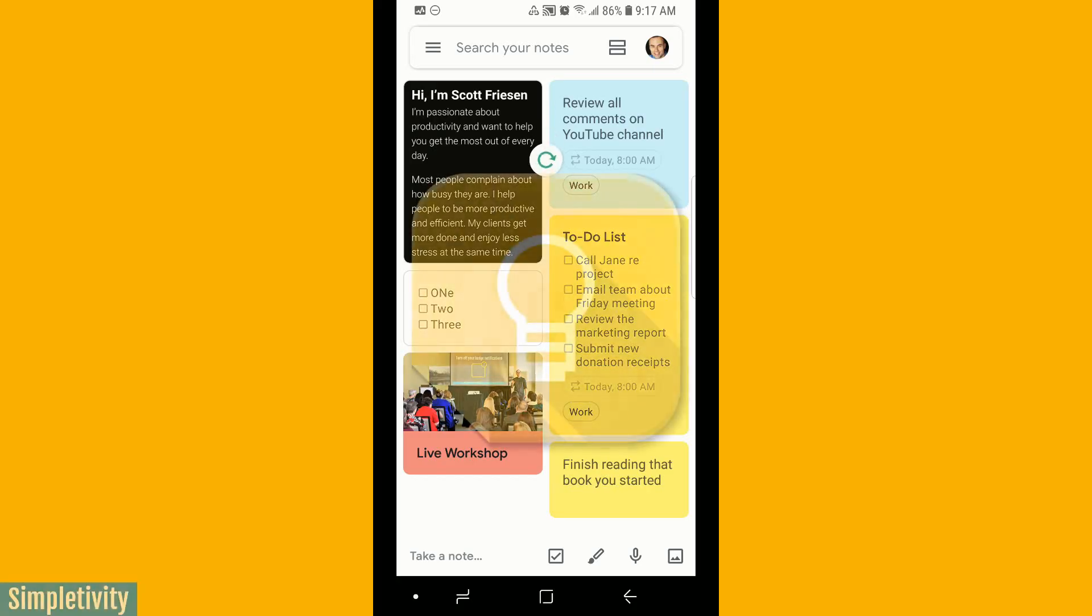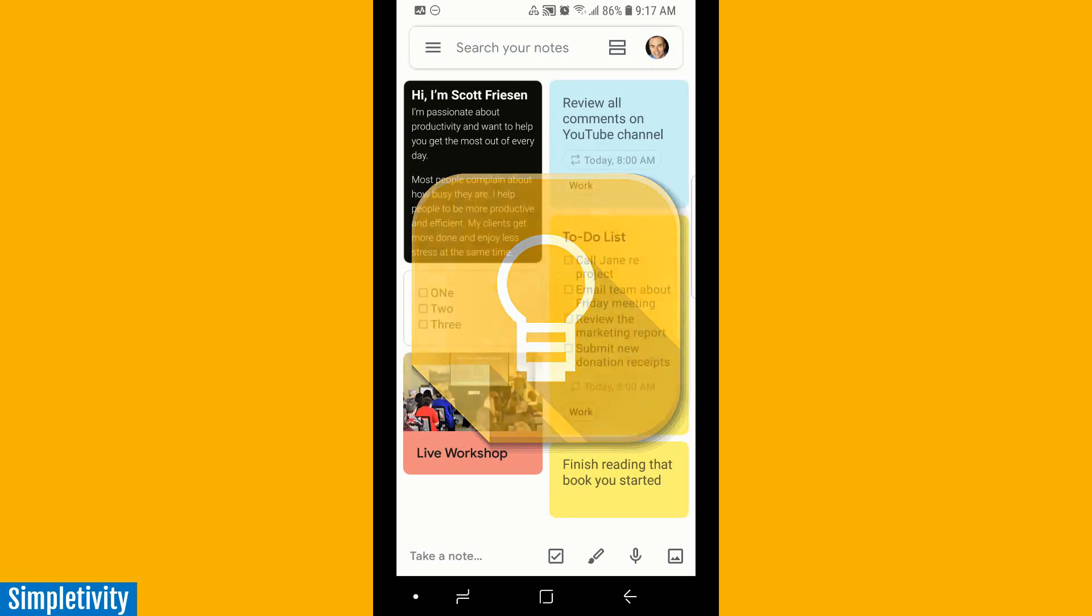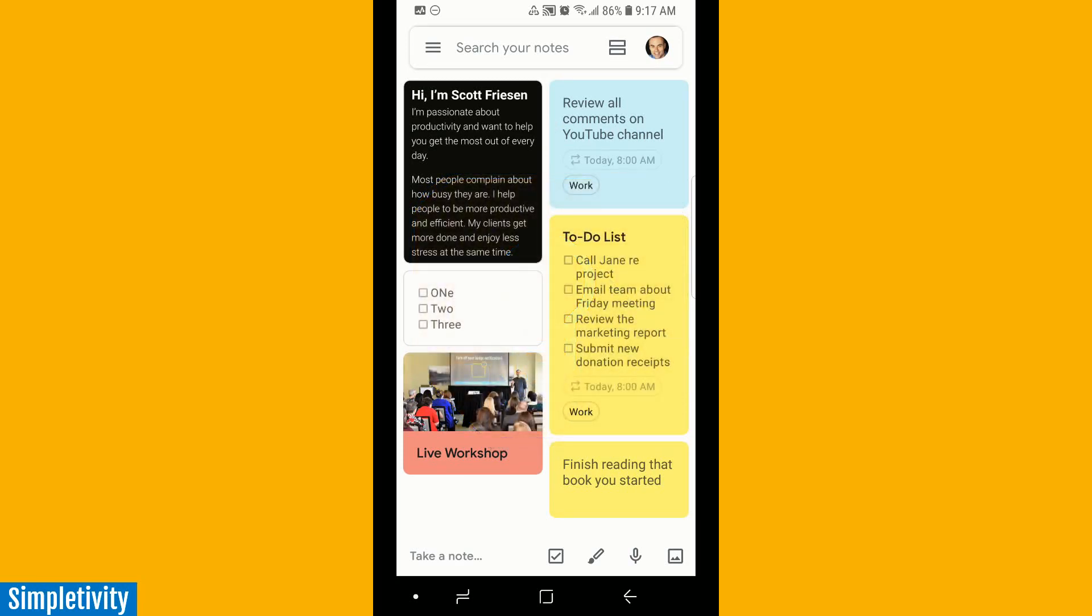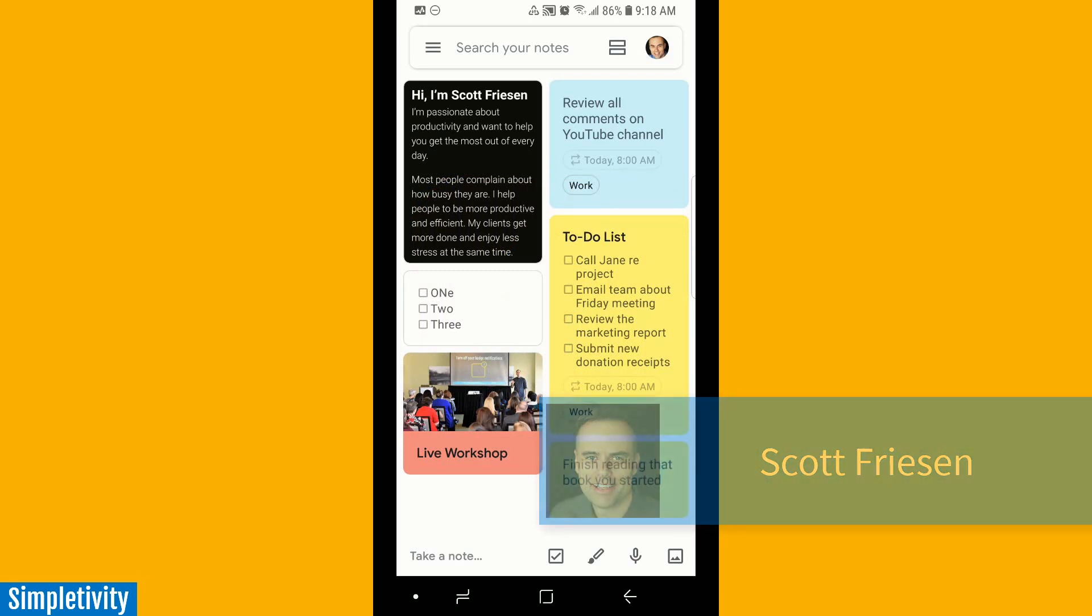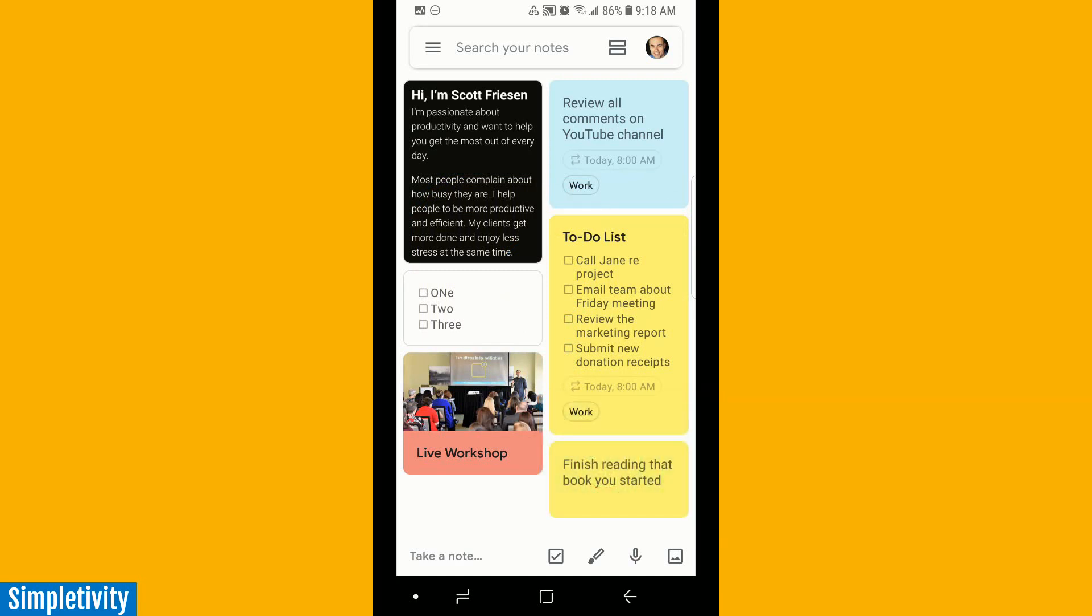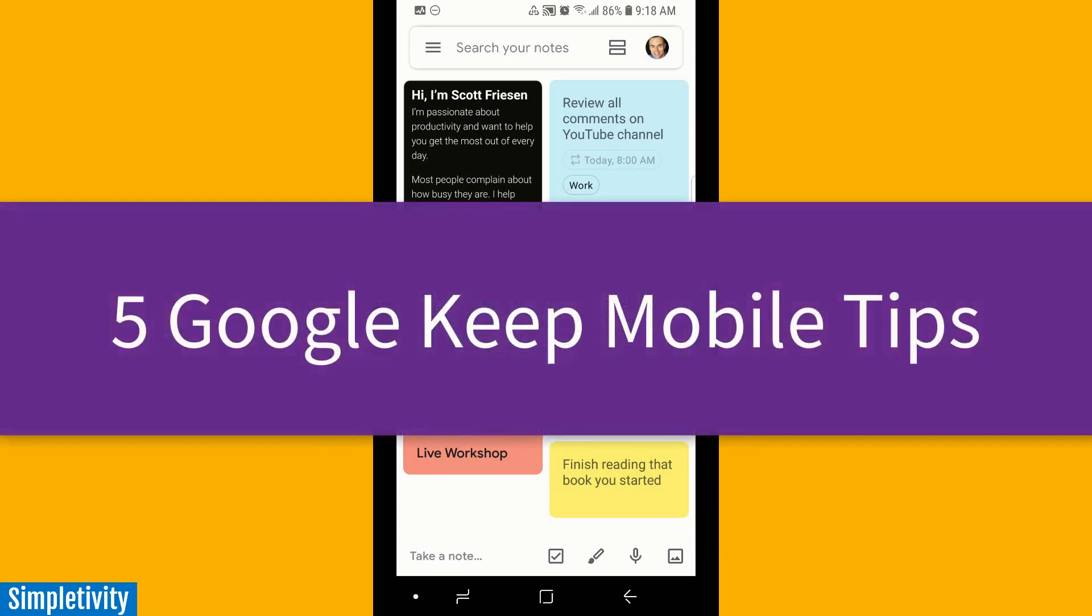Google Keep is one of my favorite tools to help me stay on track. It's such an easy app to capture those quick notes, ideas, and all those things that bounce around in your head each and every day. Here on the Simpletivity channel, I usually focus on the desktop version of Keep, but today I wanted to focus on five of my favorite mobile tips when using Google Keep.